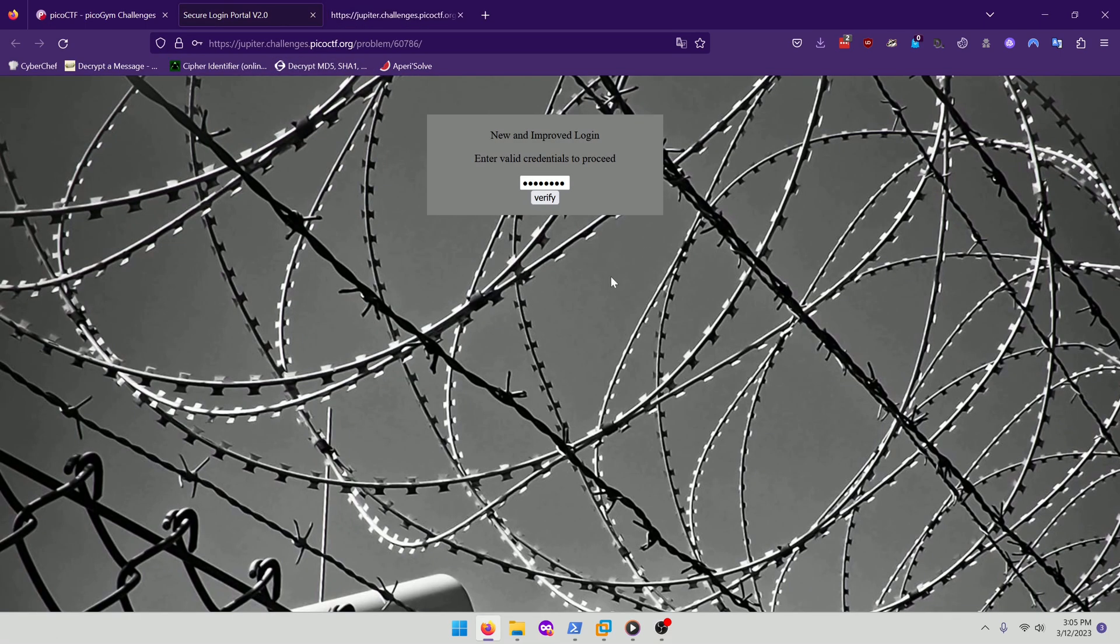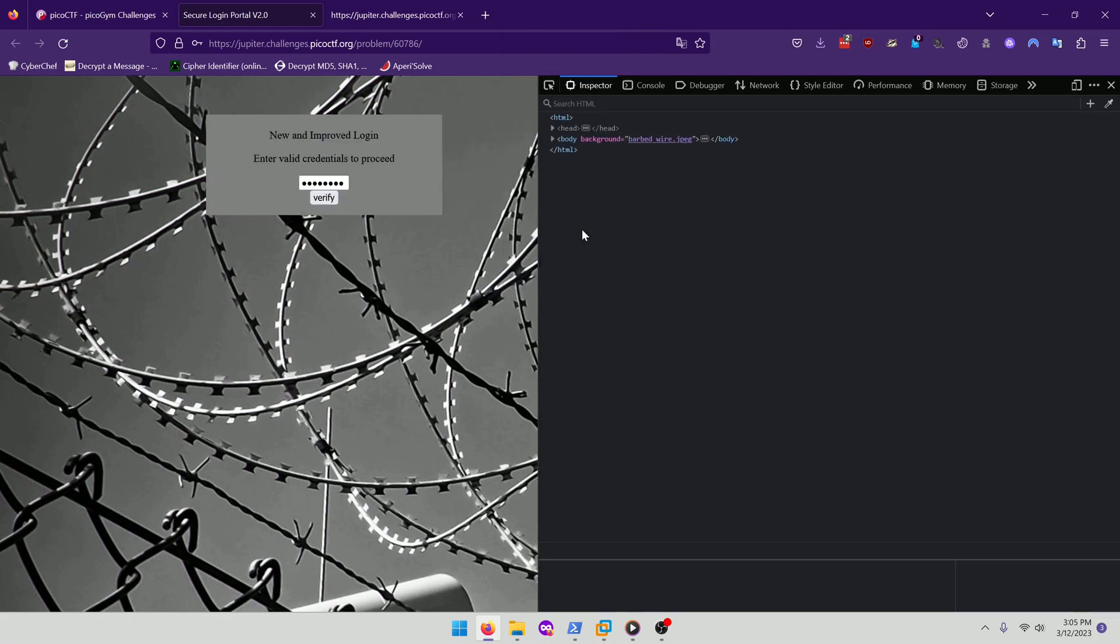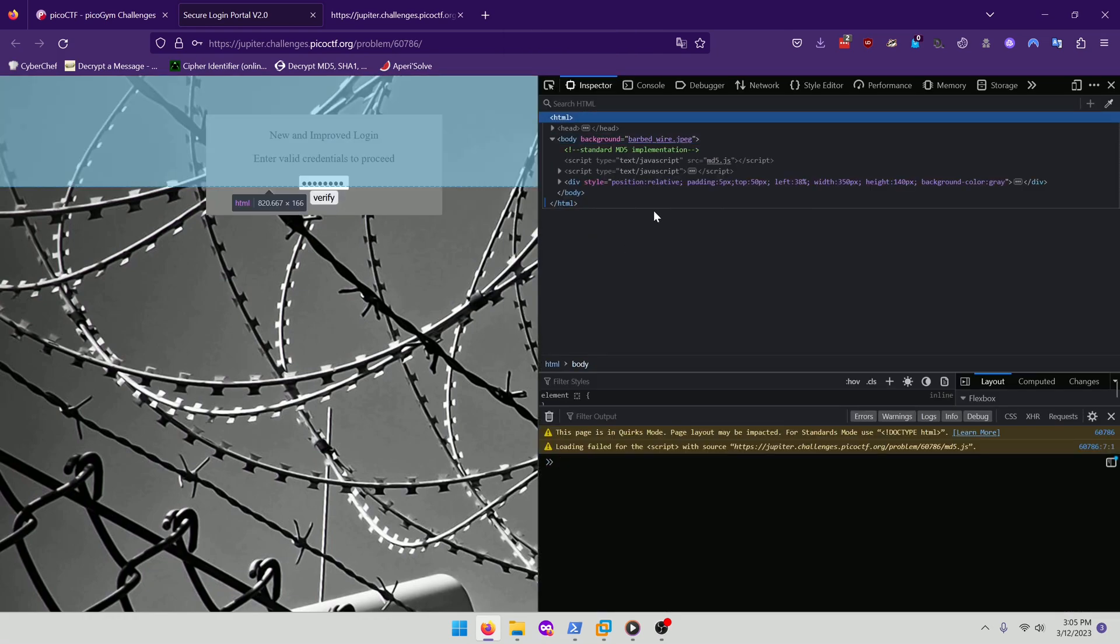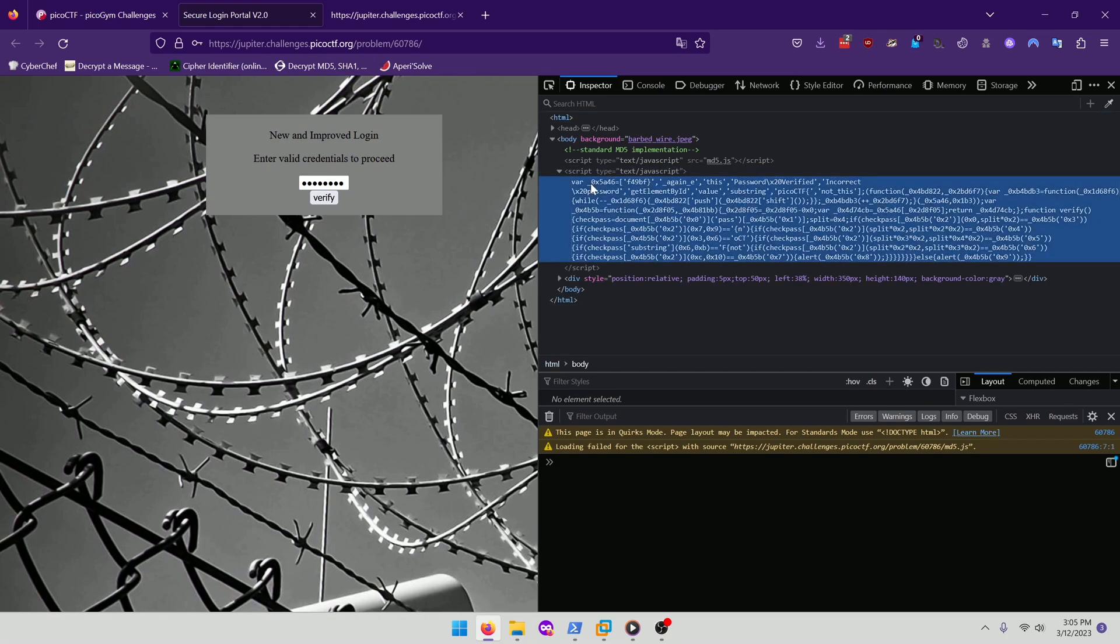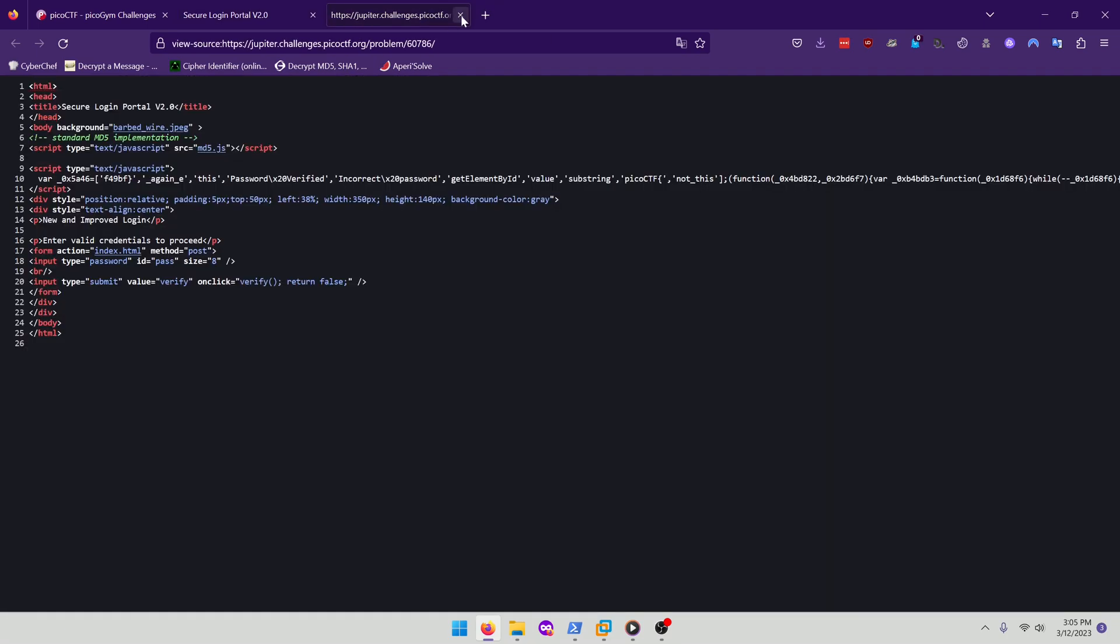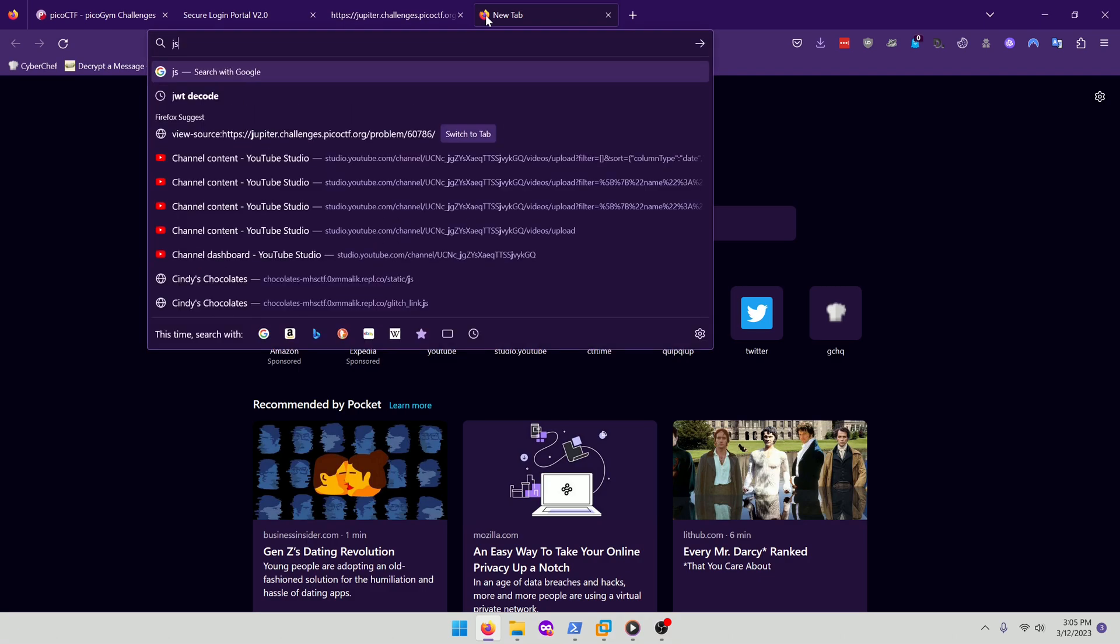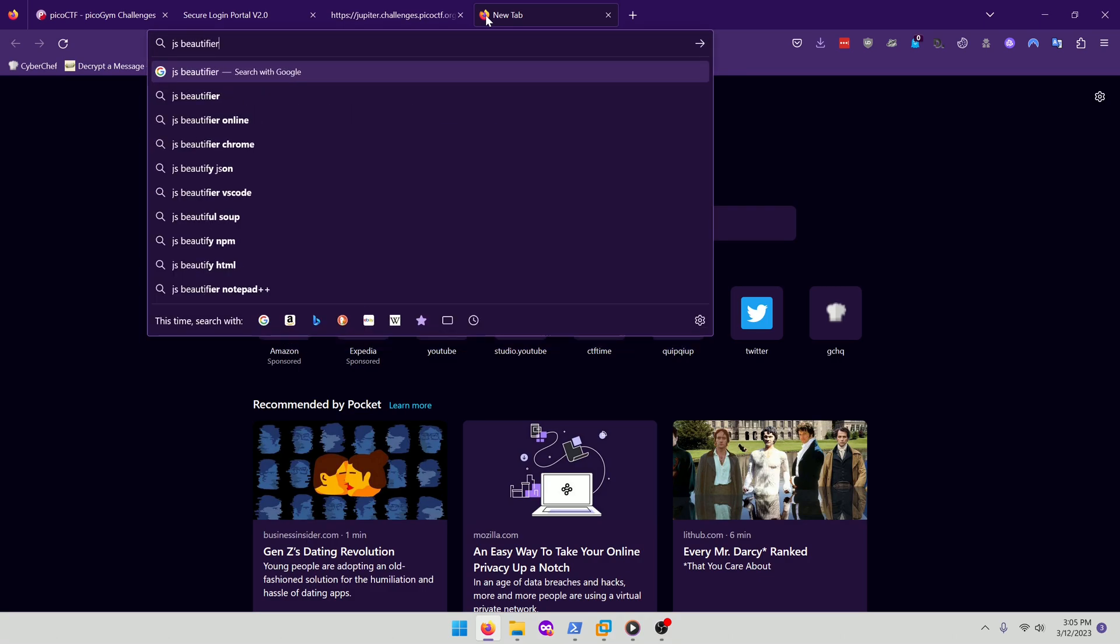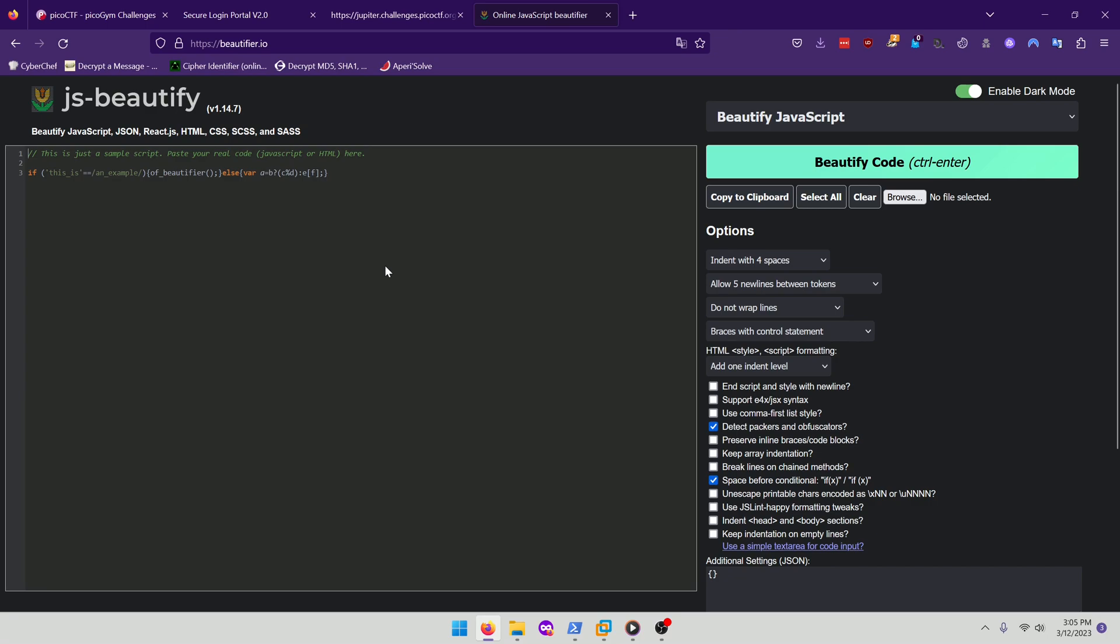So let's go ahead and inspect. And all we're gonna do is grab this chunk of JavaScript here. We're gonna go to a JSBeautifier just so we can read it better.